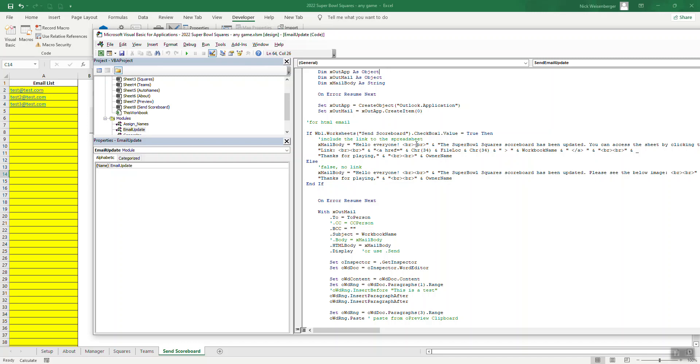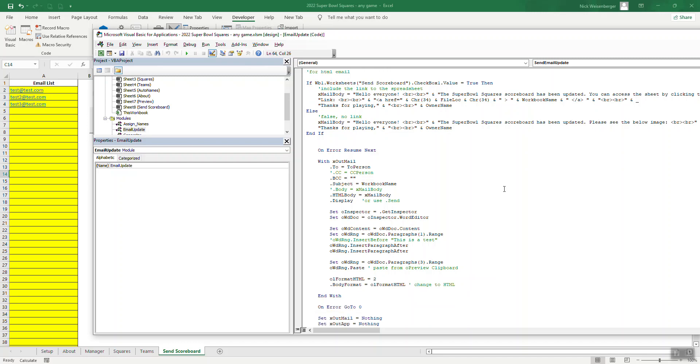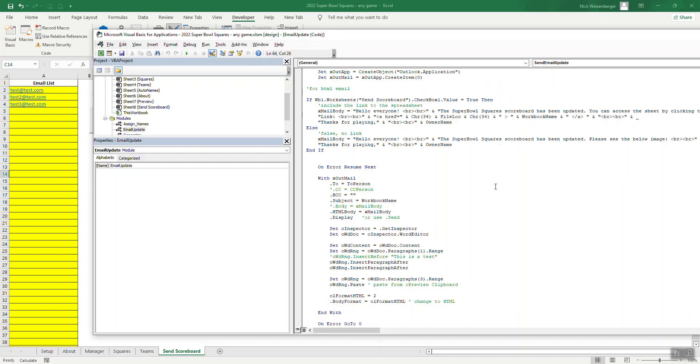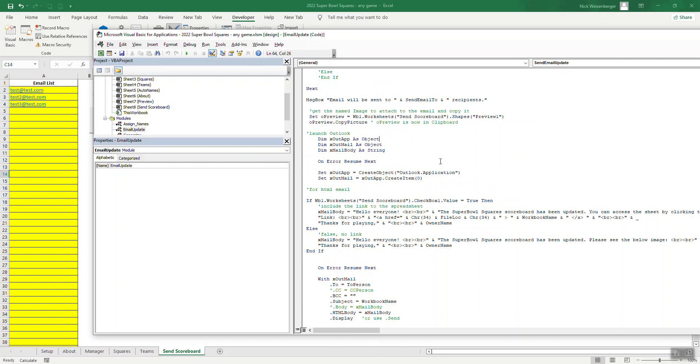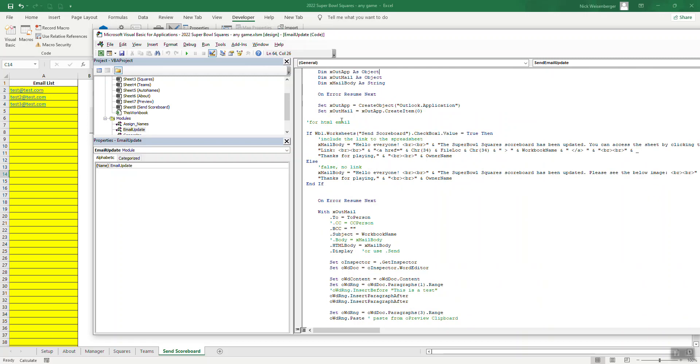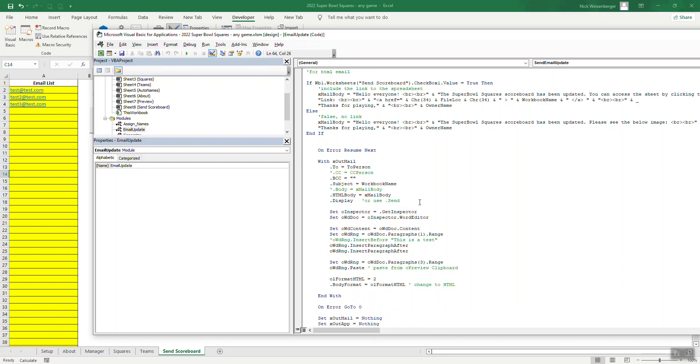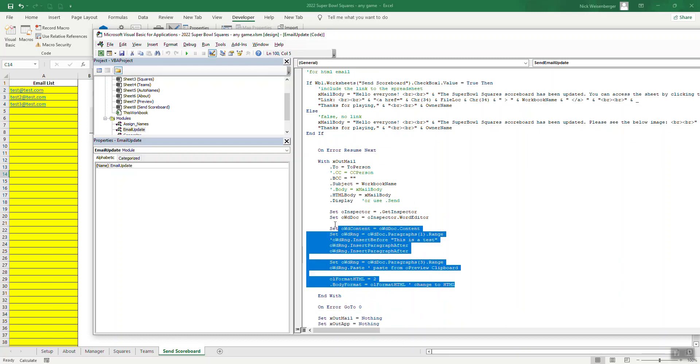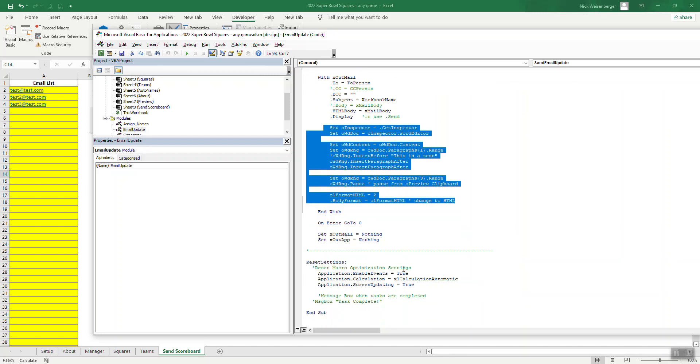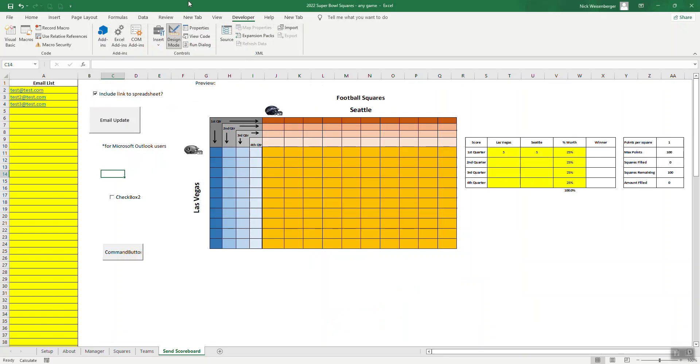And then the other trick of copying an image or shape into an email is this right here. So you actually have to call this word editor in order to insert it. You can't just simply paste it into the email. So that's a little trick that's explained more in the article. So that's probably enough of me talking. Let me show you how this works.